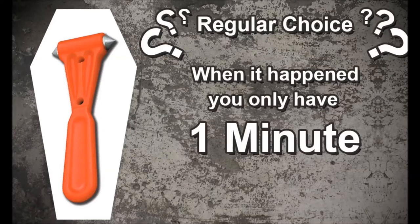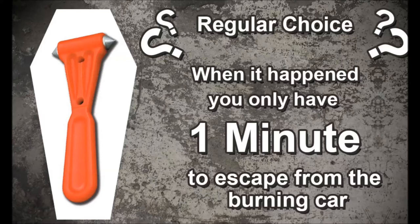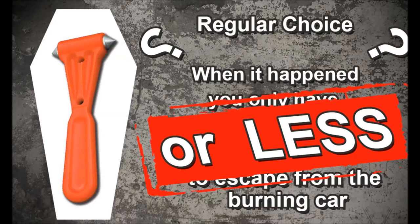You only have one minute to escape from a burning car. Oh, that number was wrong - less than a minute.